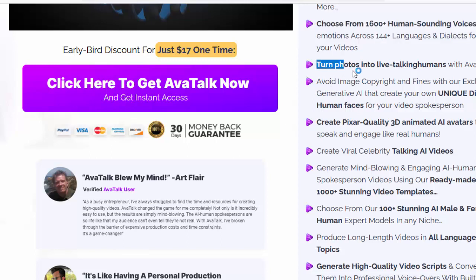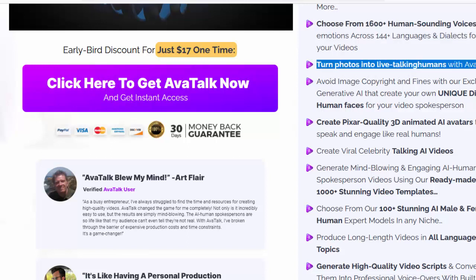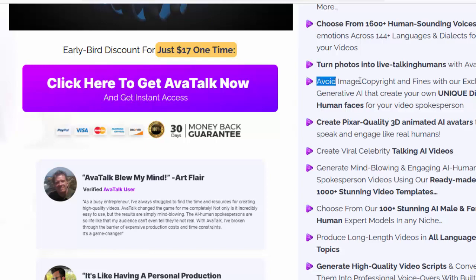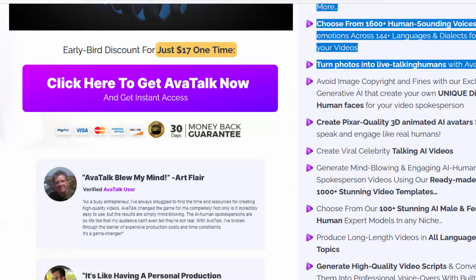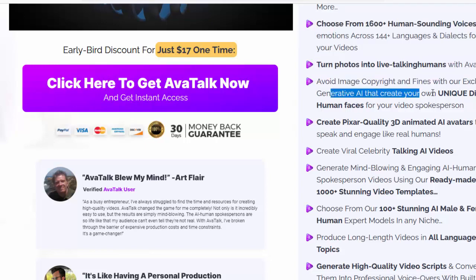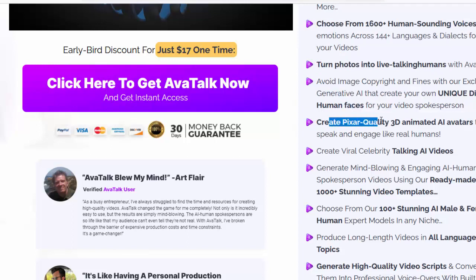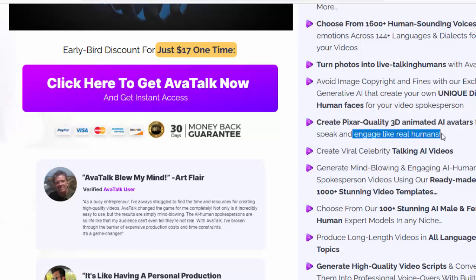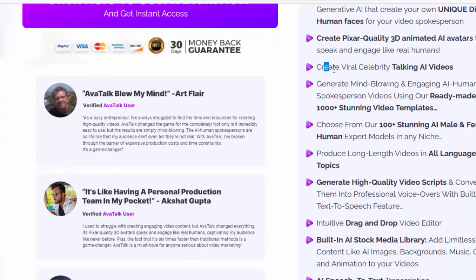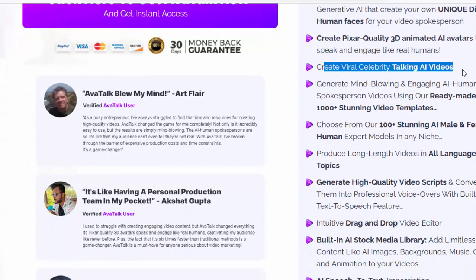Turn photos into live talking humans with AvaTalk. Avoid image copyright issues and fines with our exclusive generative AI that creates your own unique digital human faces for your video spokesperson. Create Pixar-quality 3D animated AI avatars that speak and engage like real humans. Create viral celebrity talking AI videos.